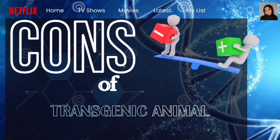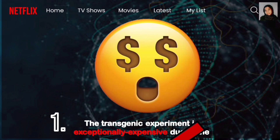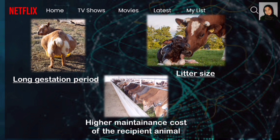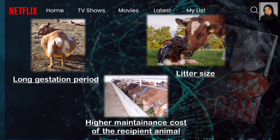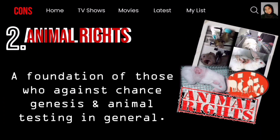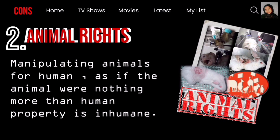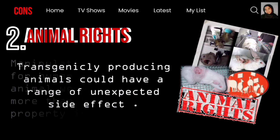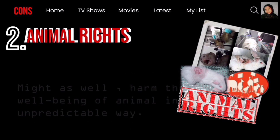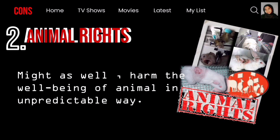There are also cons of transgenic animals. The transgenic experiment is exceptionally expensive due to the long gestation period, small litter size, and higher maintenance costs of the recipient animals. The next concern is related to animal rights. Animal rights is a foundational argument for those who are against transgenics and animal testing in general. Manipulating animals for human benefit, as if animals were nothing more than human property, is considered inhumane.